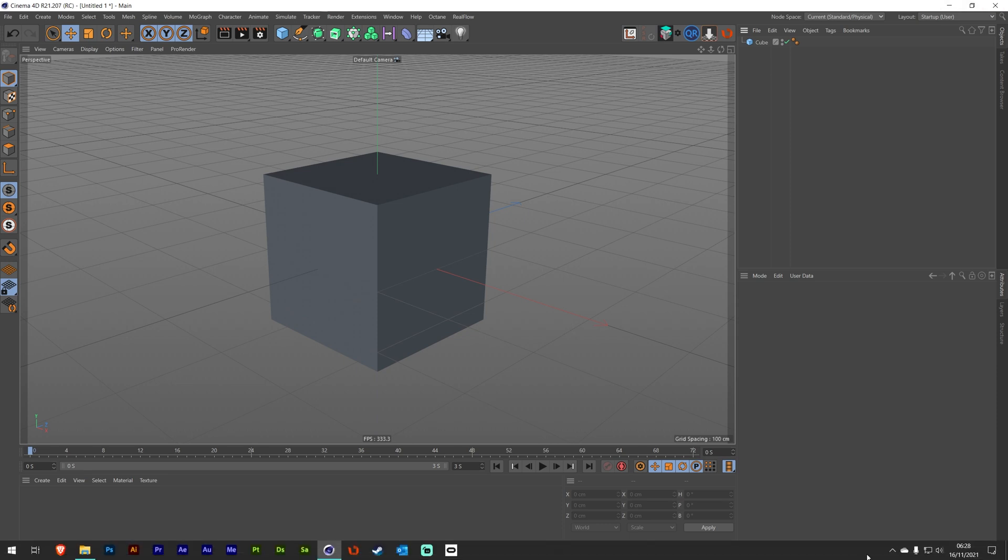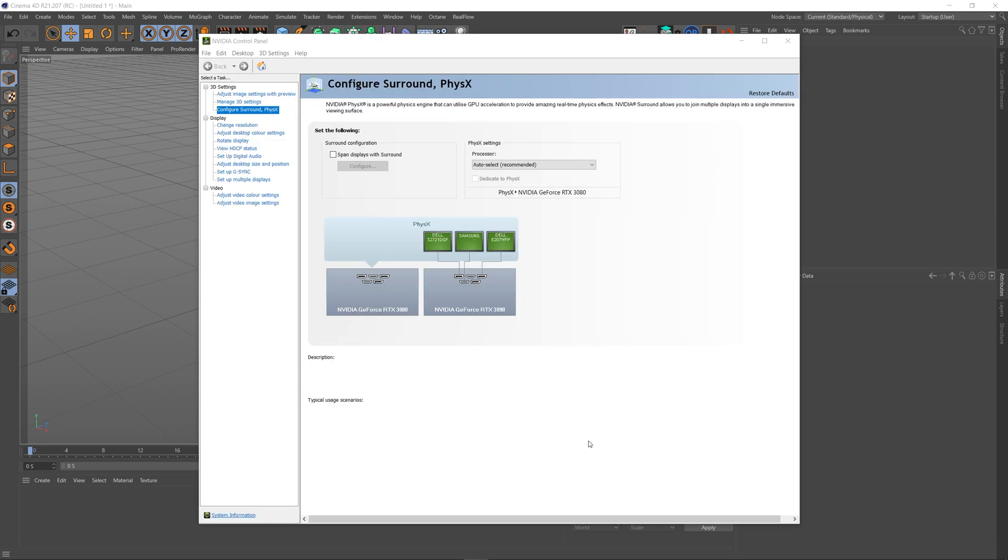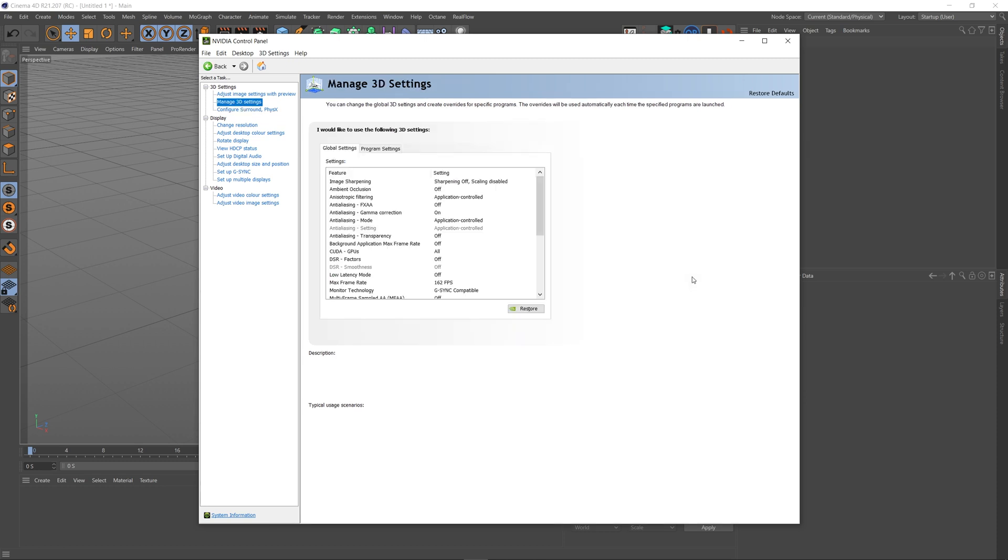What we need to do first is open up the NVIDIA control panel. The first thing we're going to need to do is go to manage 3D settings here on the left, give that a click. It will open up a window like this and you'll see that we've got global settings. Now we don't want to change these settings for everything, we just want to target Cinema 4D.